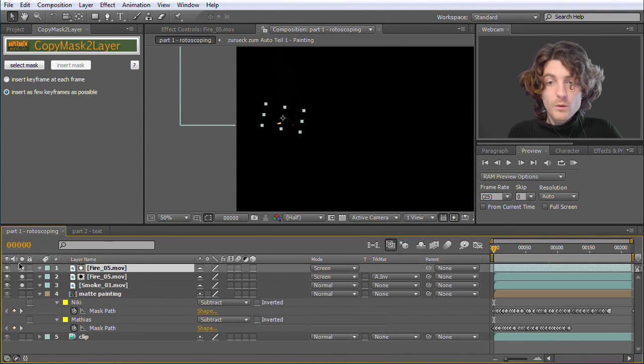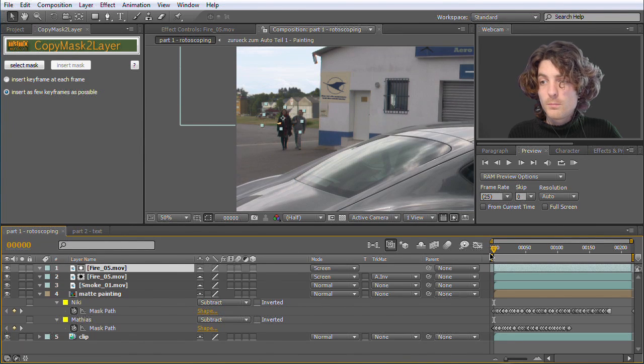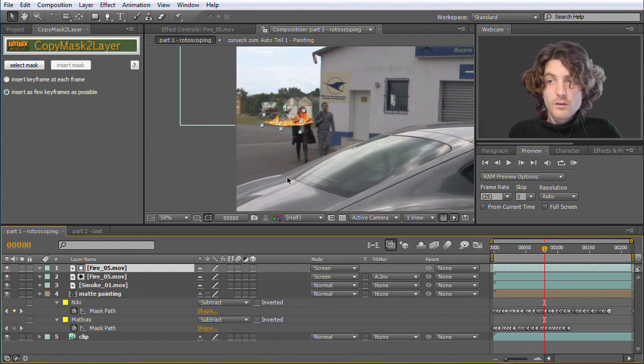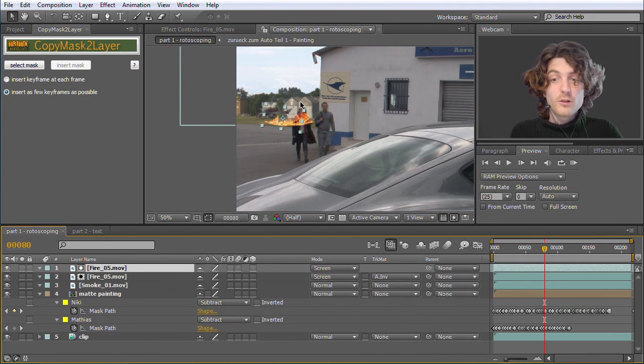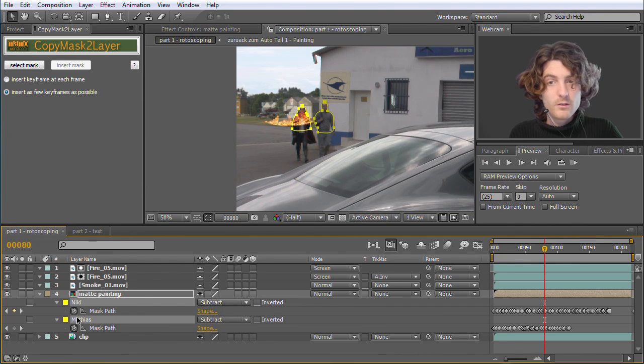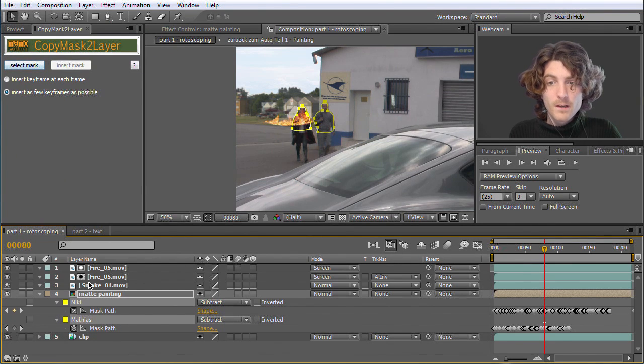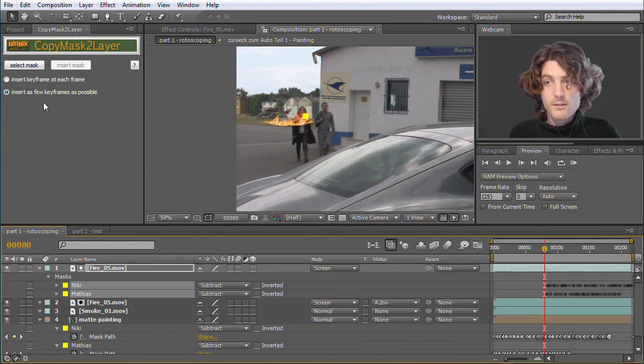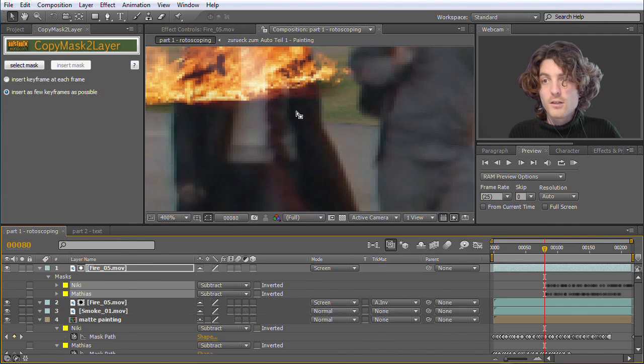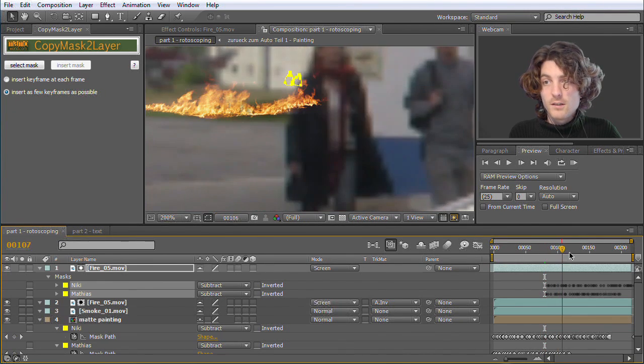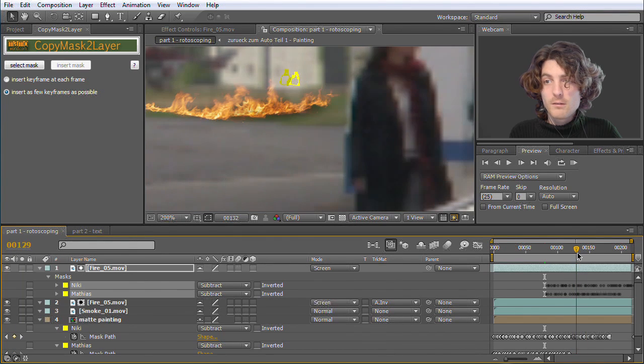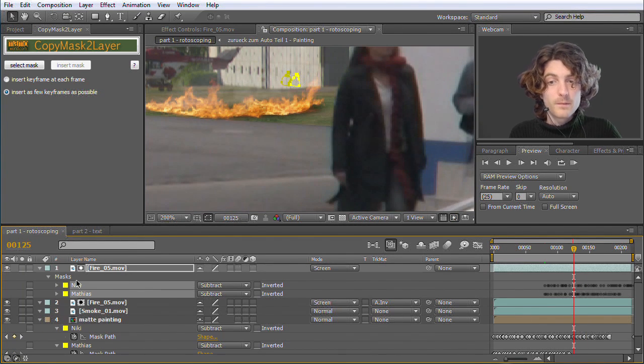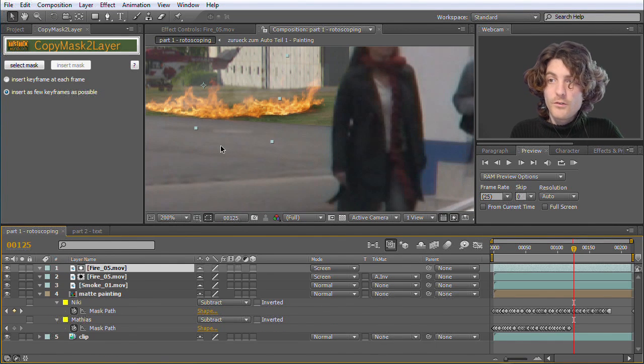So now we want also these to appear behind Niki and Matthias. So the most natural thing to do is not to do all the rotoscoping again, of course, but to copy those masks. So let's go to edit copy and then go here to the first fire layer and go to edit paste. And now you can see what happens. We have here some strange, very small masks at the wrong position. They are somehow animating, but they are not where they have been before.